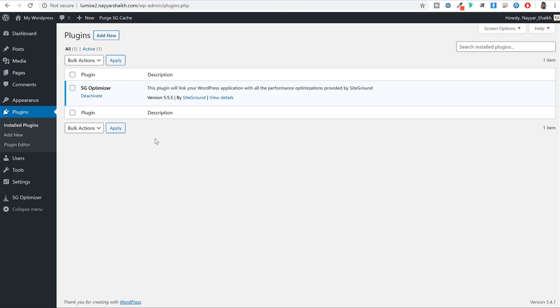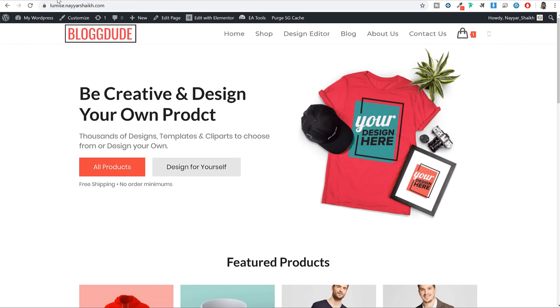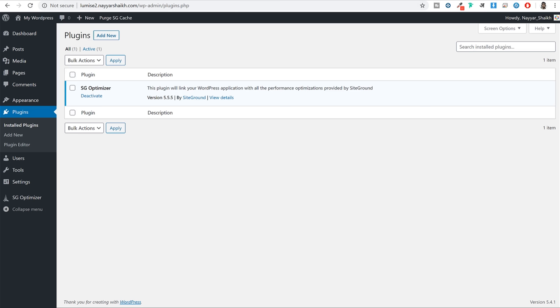For example, the design editor option - right now by default we don't have that function available on our website. To add that function, we will be using a plugin later on in this video, and that plugin will add all the product designing features and functionalities to your WordPress website. Then from the left hand side click on Settings. Here first of all you have to change your site title - delete 'My WordPress' or 'My Blog' and type in the title of your website.